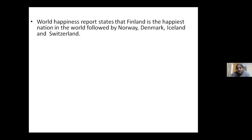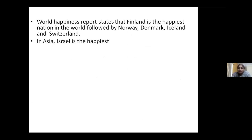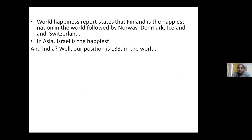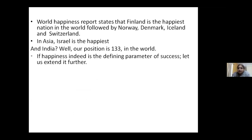Looking at the World Happiness Report, Finland is the happiest nation in the world, followed by Norway, Denmark, Iceland, and Switzerland, and in Asia, Israel is found to be the happiest. India is in 133rd position. So if we think of success — what is success? Is it acquiring a family and building a big house? Getting a job and doing well? Or is it living a happy life? What is the parameter we use to define success?